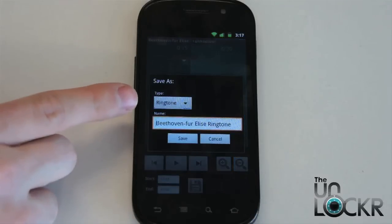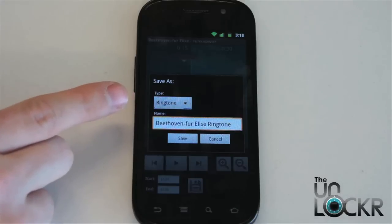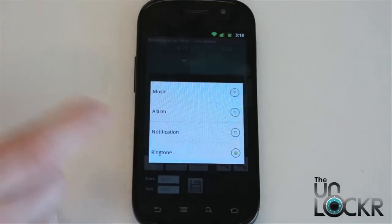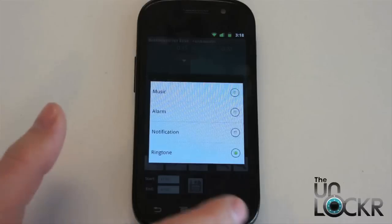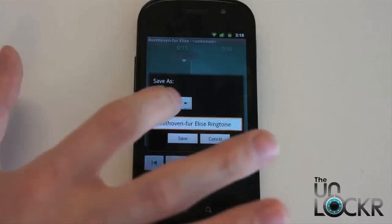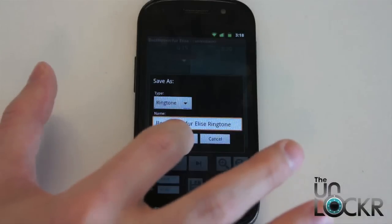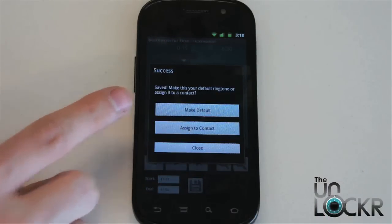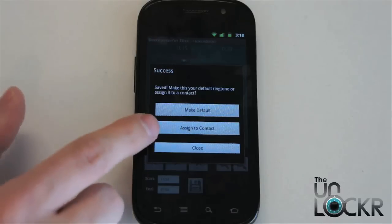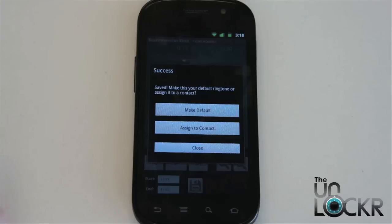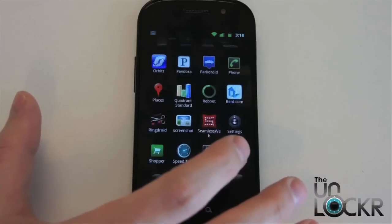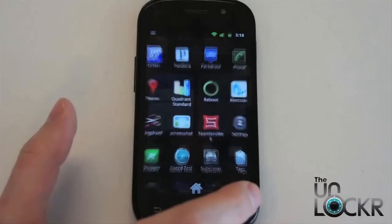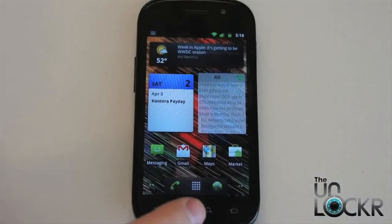Now we're going to select the type. If this were a notification, we'd change it to notification; if it's an alarm, alarm; ringtone, ringtone. Since this is a ringtone, we're going to leave it just like that and hit save. You have the option to make it your default ringtone — meaning it'll be the ringtone for every single person that calls you — or you can select assign to contact, which lets you choose a contact and set it for that individual. We're going to hit close and show you how to manually set the ringtone.